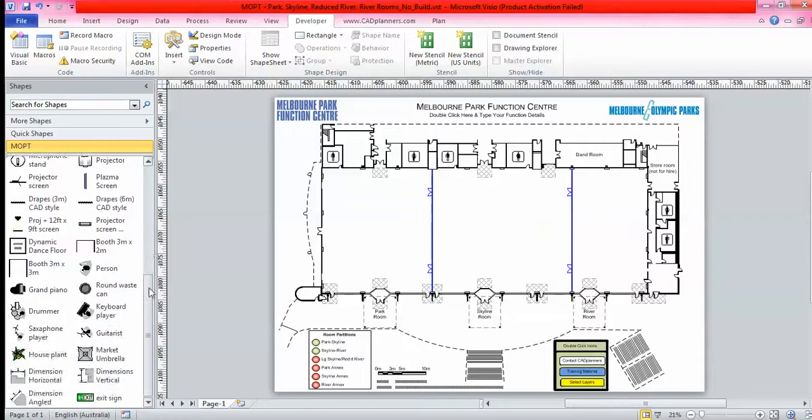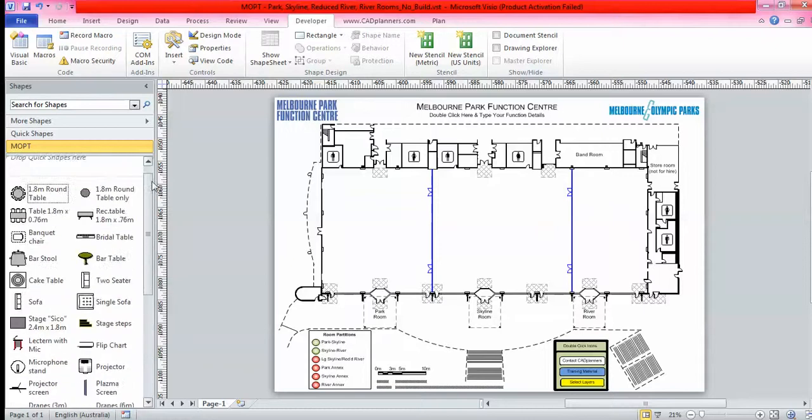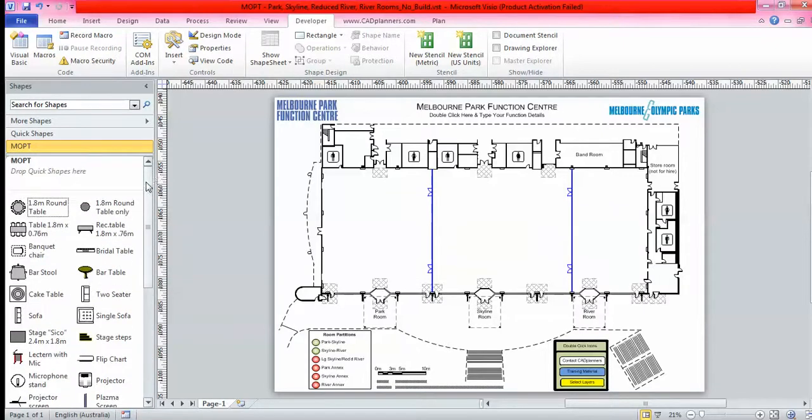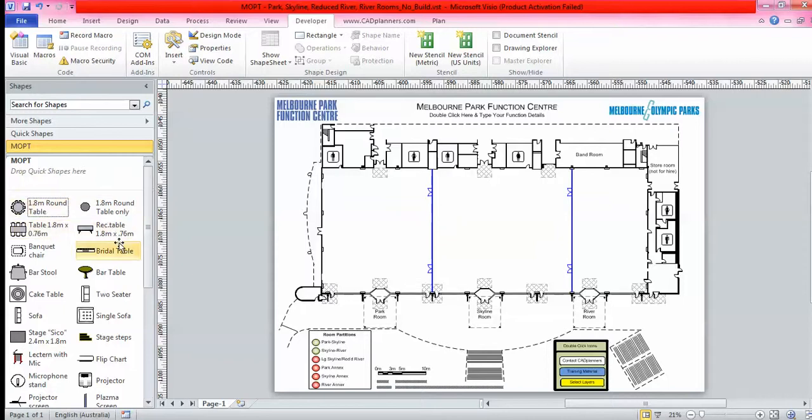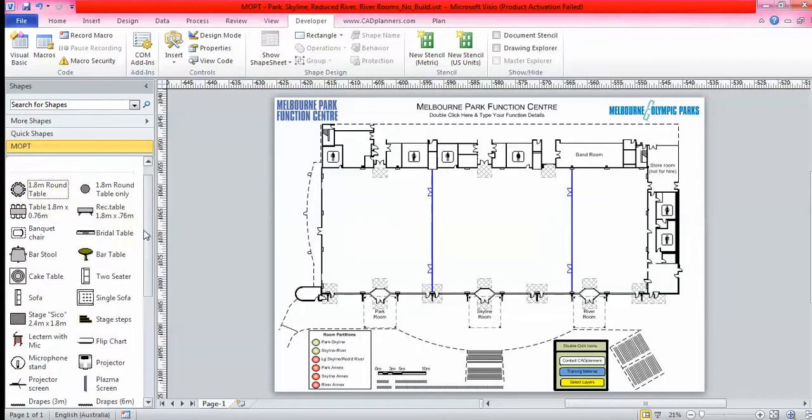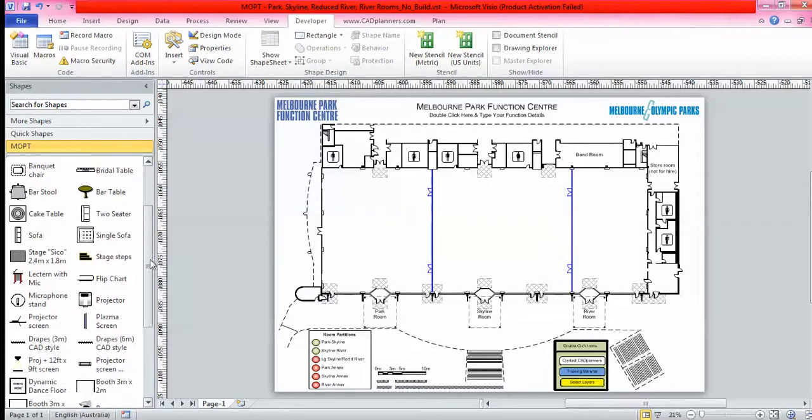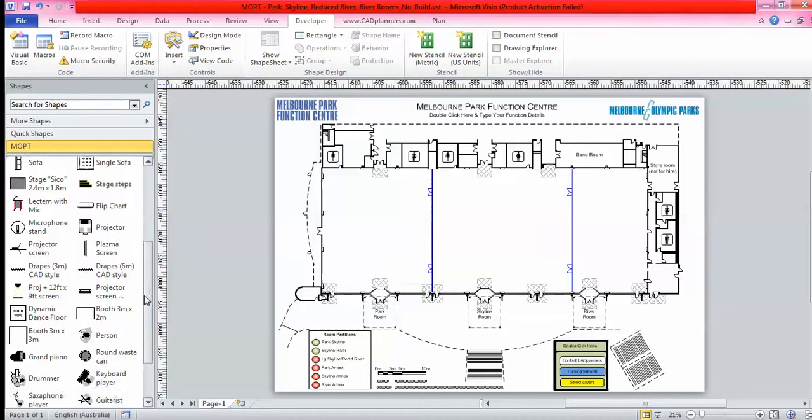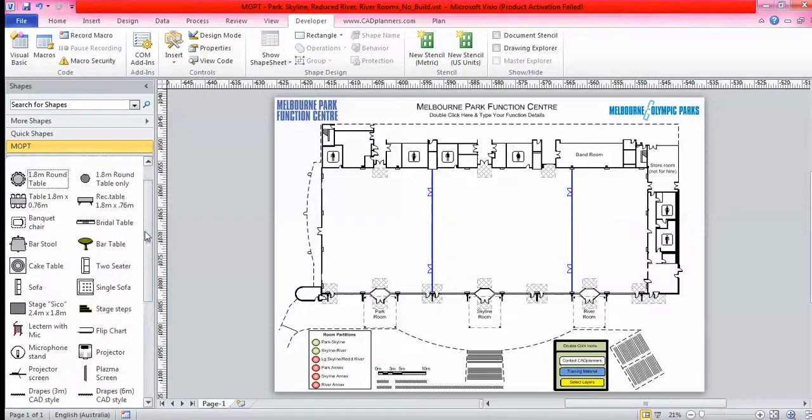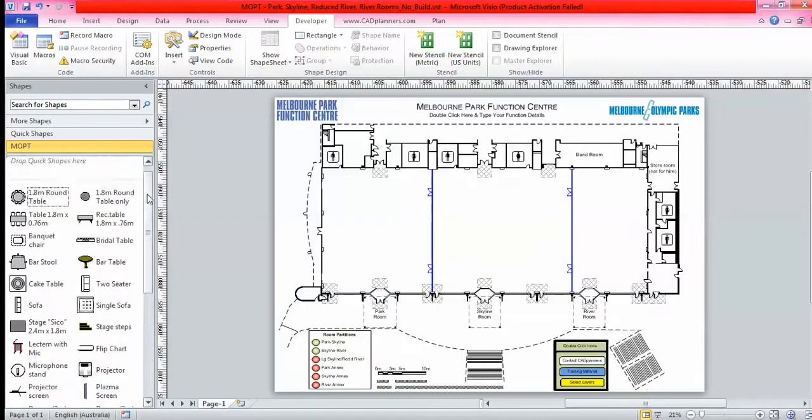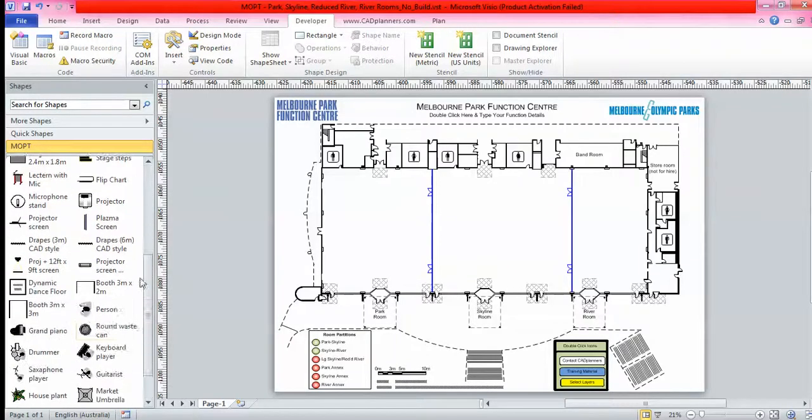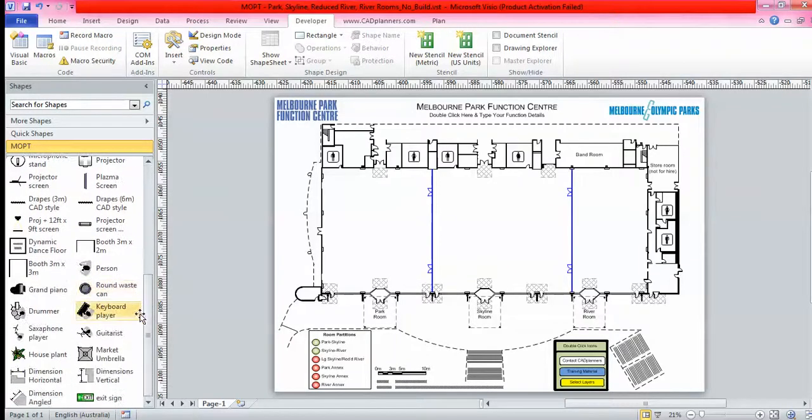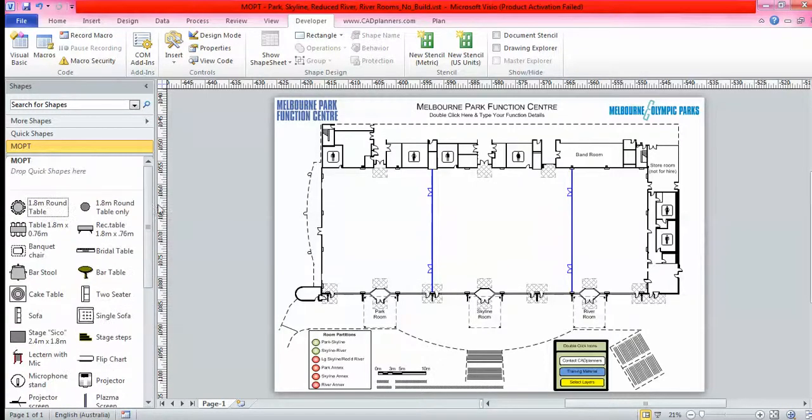The way we get that information is we ask you to send us an email with a list of furniture that you require and the dimensions, and then we create them to look just like what you see on the left hand side. This stencil can be added to and removed from at any time, no extra cost.